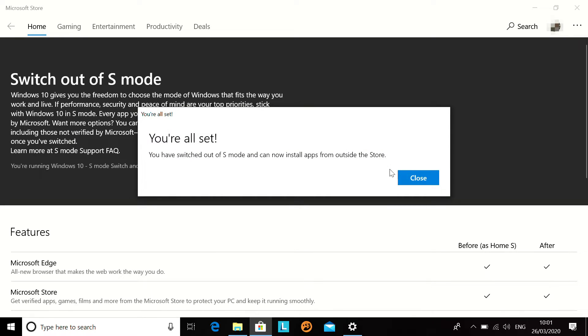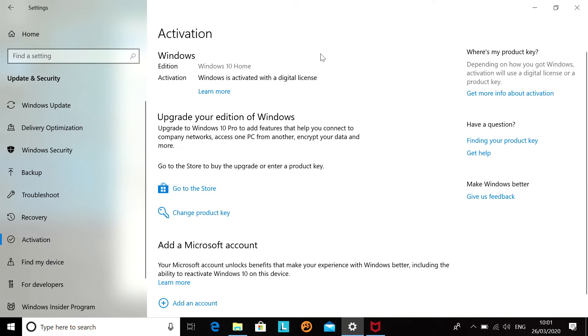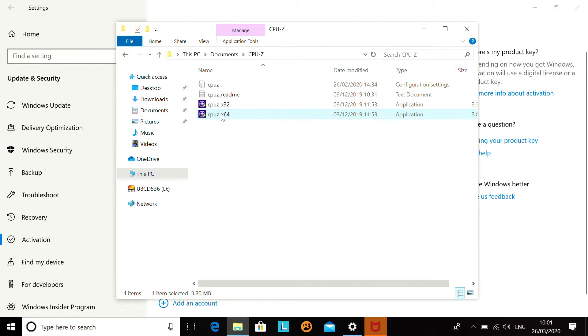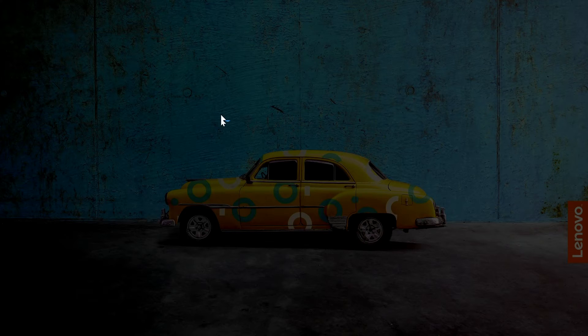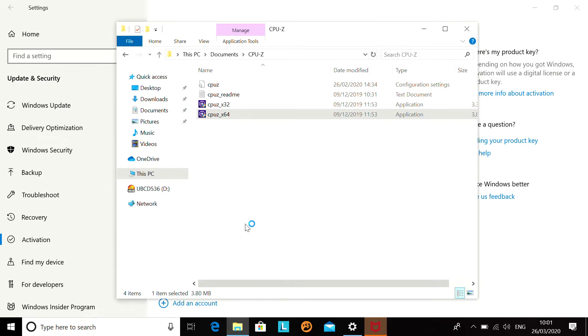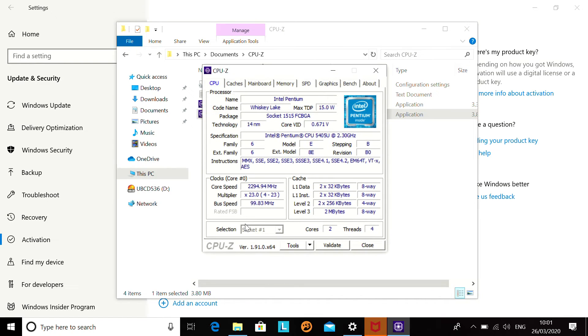So, now we are out of S mode. And we can see we are now running Windows 10 Home. Windows is activated with a digital license. And switching back to this, we are now able to run CPU ID CPU-Z on the system.